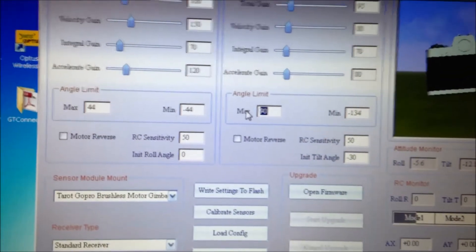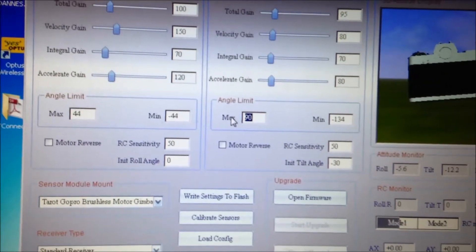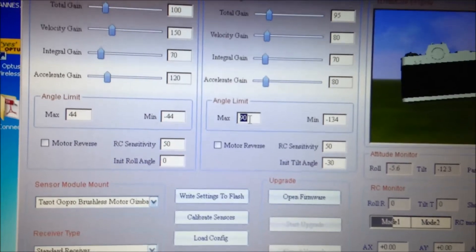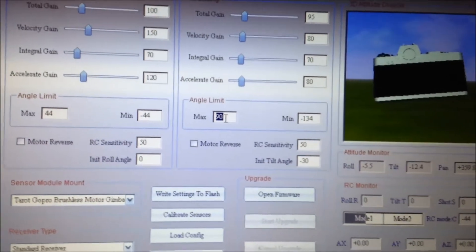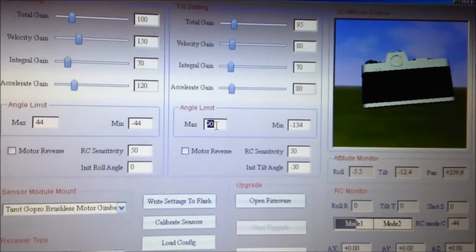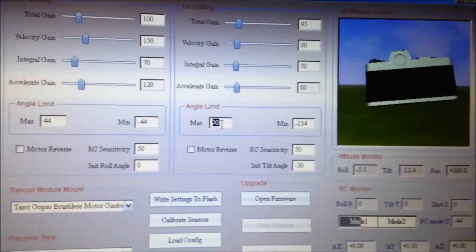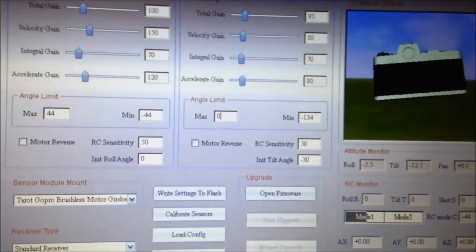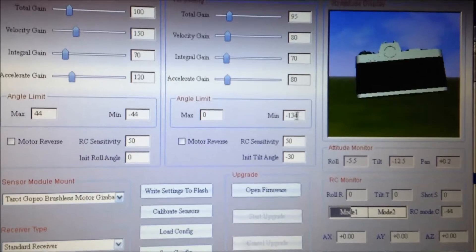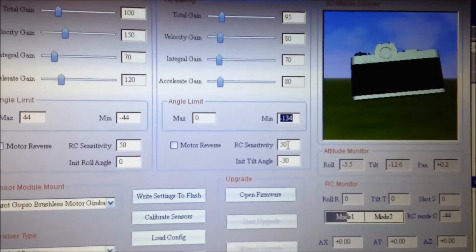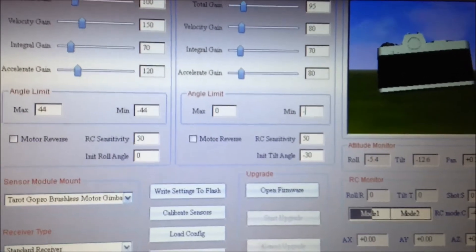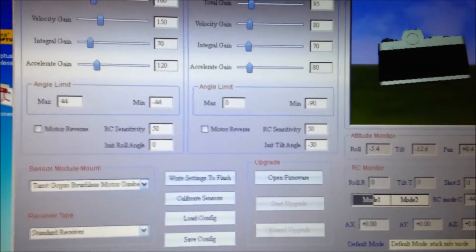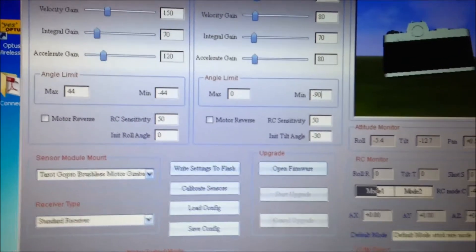I never want it to be pointing up. Maximum going up would be pointing directly up at the top of the copter, which we don't want. So I'll change it to 0. And I never want it to go past minus 90, so we have minus 90. So it's only going to point straight down.